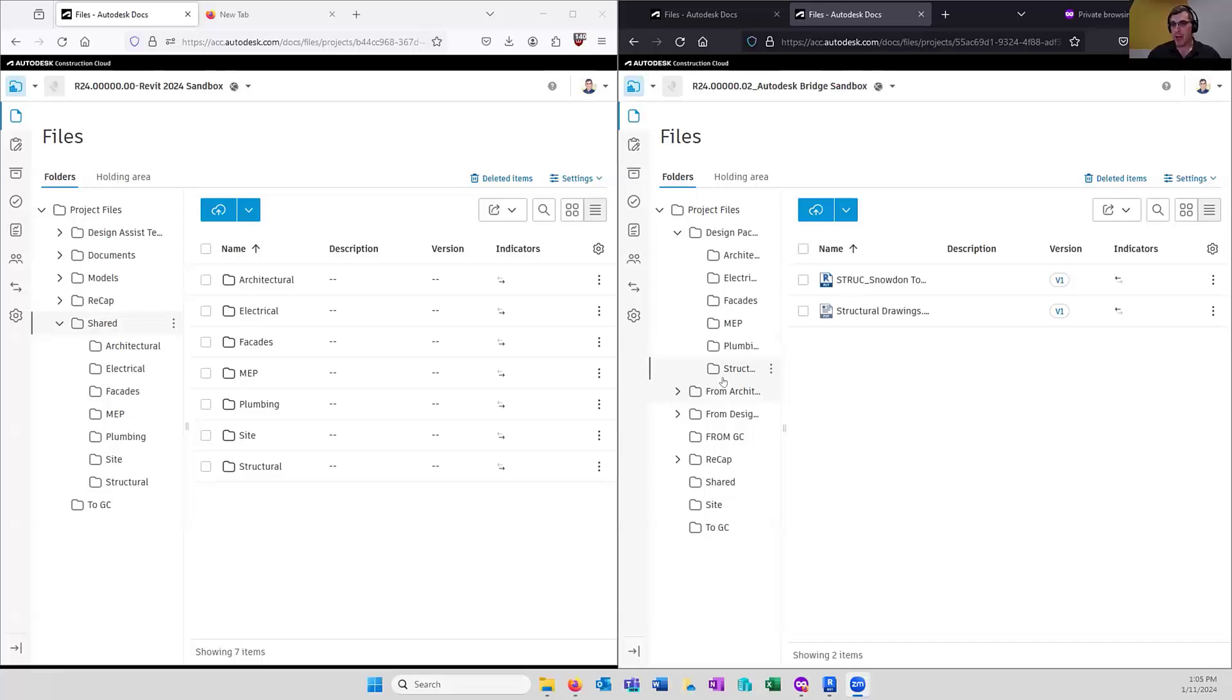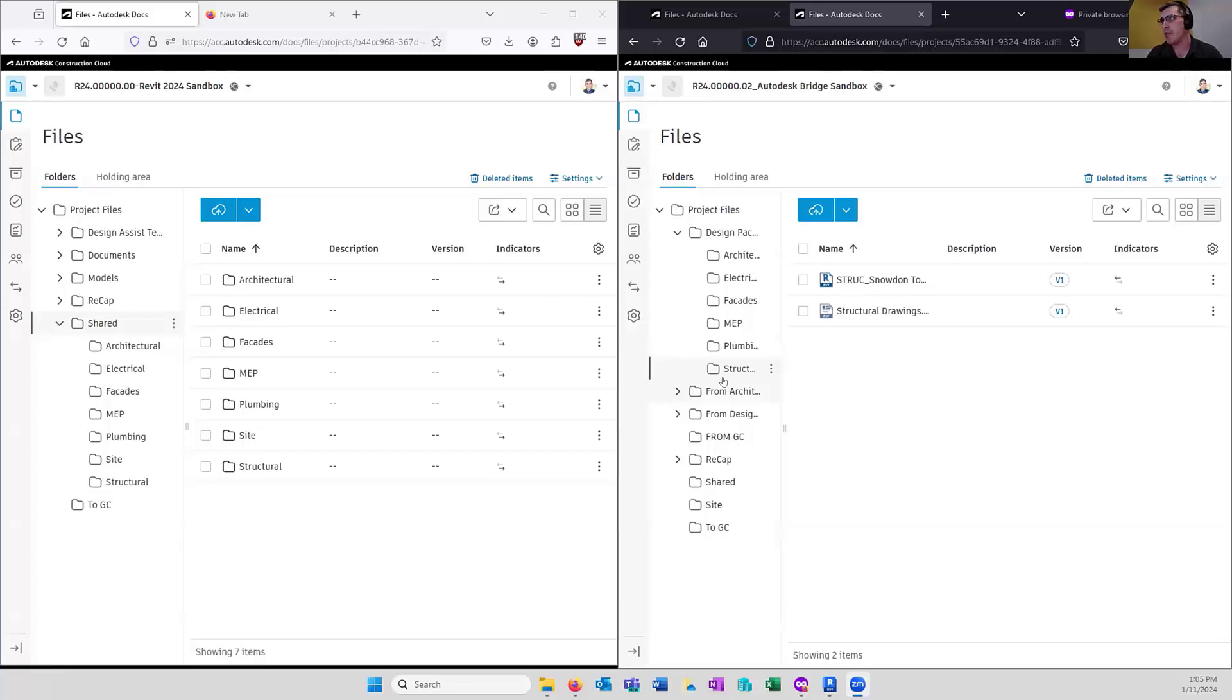For those of you who don't know, my name is Dan Warren. I am a senior BIM manager at CPL. And today's tip, we're going to talk about Bridge. Bridge is like one of my favorite tools that's been added to the Autodesk Construction Cloud.